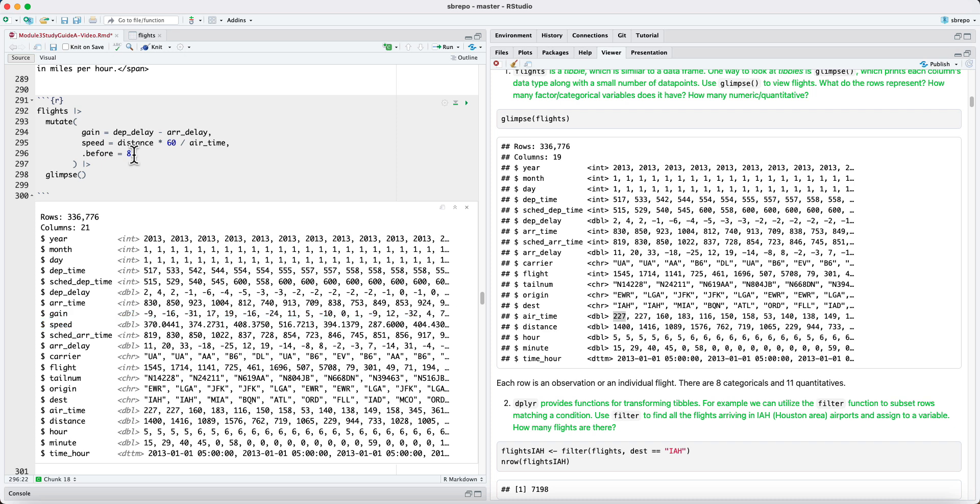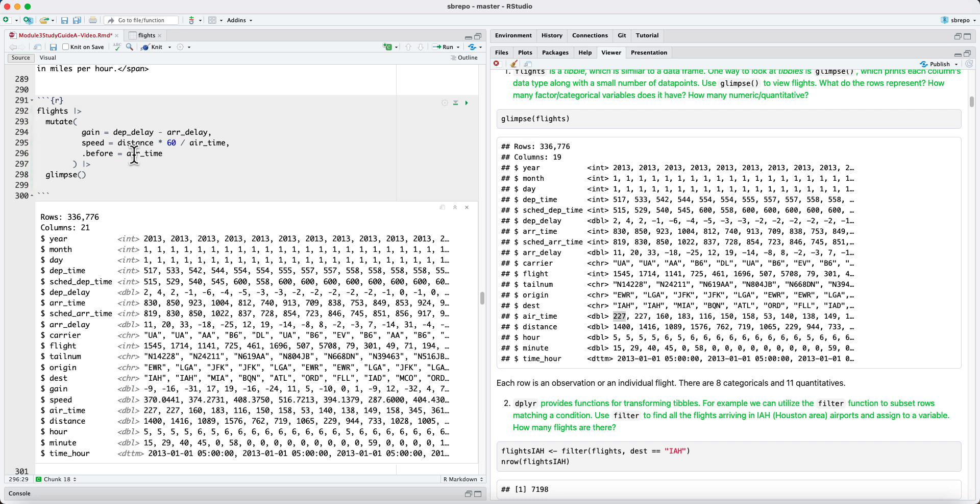We could also, instead of giving a column number, we could give the name of a variable or a column. So, for example, we could say put them before airtime. And when we do that, our two new columns for gain and speed have been put before the airtime column.